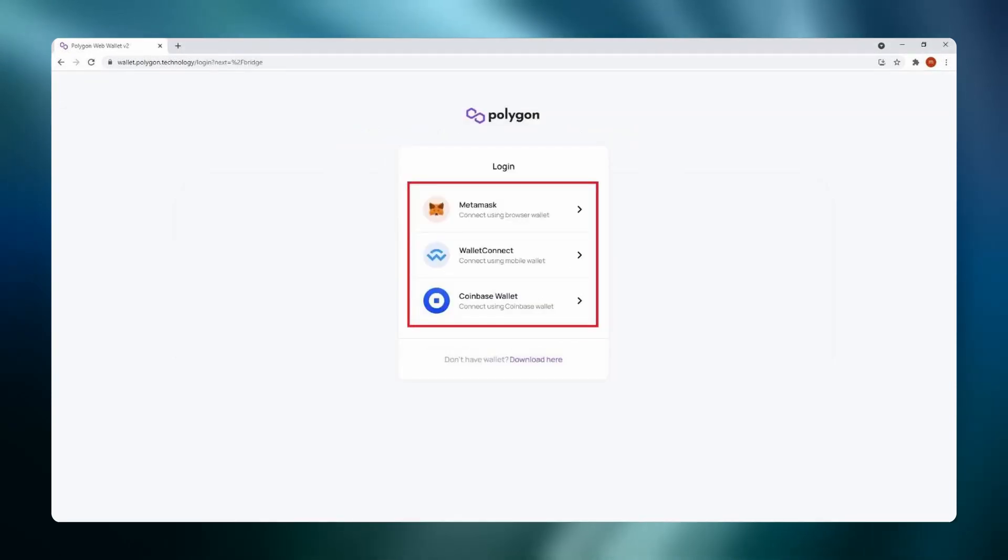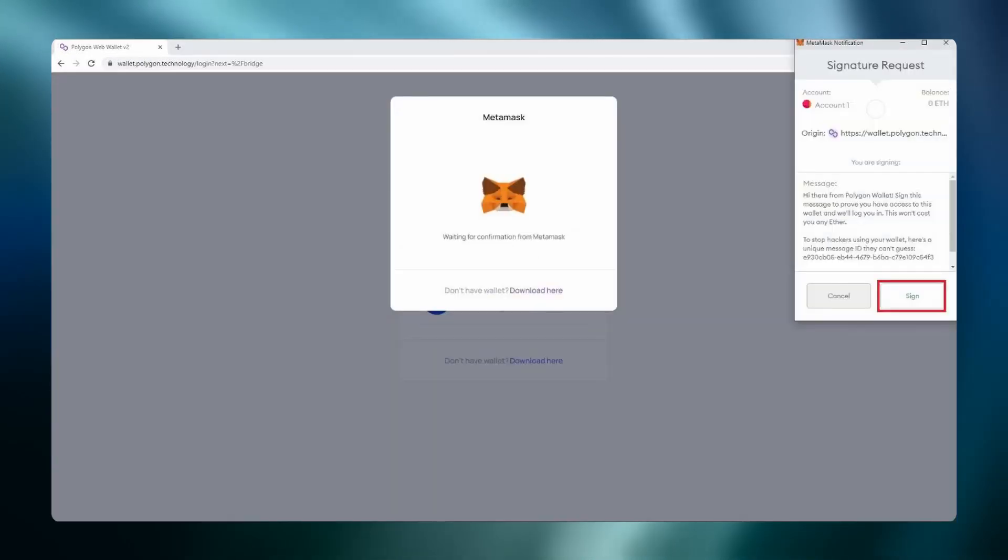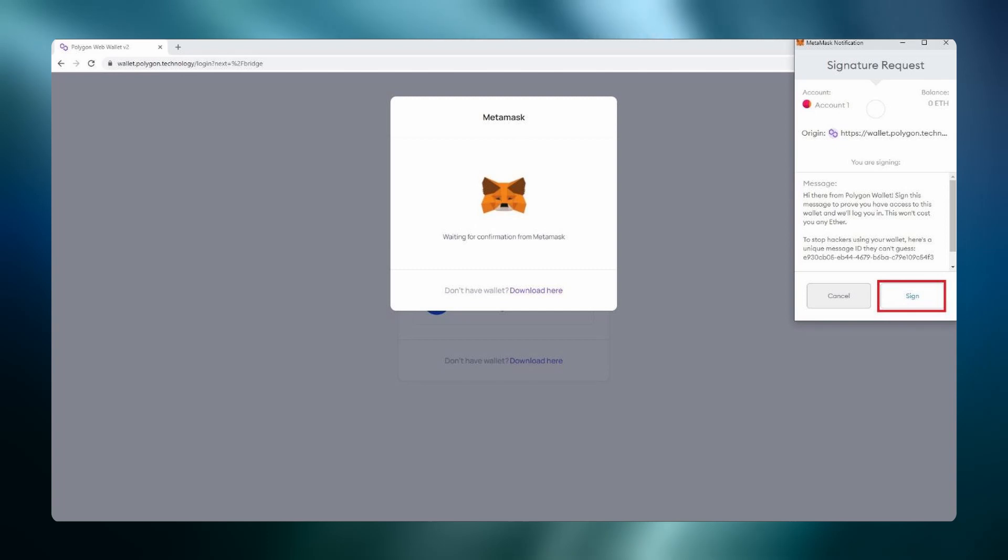Next it will ask for a signature request. This is to prove that you have access to the wallet. This function costs zero gas. Click sign to sign the request.